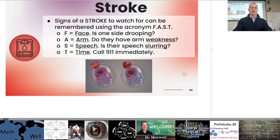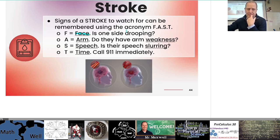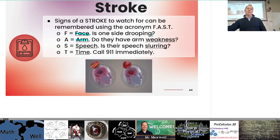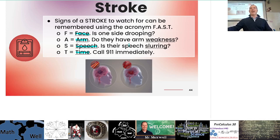Signs of a stroke can be remembered using the acronym FAST. F is Face — is one side drooping, usually the left side? A is Arm — is there any arm weakness or immobility, often on the left side? S is Speech — is there any slurring in the speech? T is Time — you don't have a lot of time; if you notice stroke symptoms, call 9-1-1 immediately because the effects can be much more severe if more time passes.